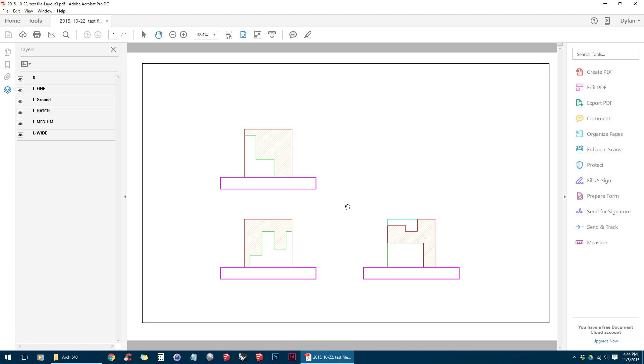In this tutorial I'm going to be showing you how to take a PDF that was plotted from AutoCAD and bring that into Illustrator in order to adjust the line weights and do some live painting. So we've got our drawing here that I just printed from AutoCAD. We've got three drawings on one 24x36 and now we're going to bring it into Illustrator.